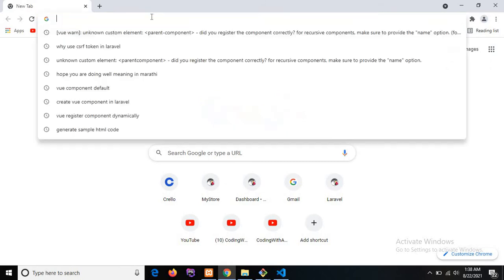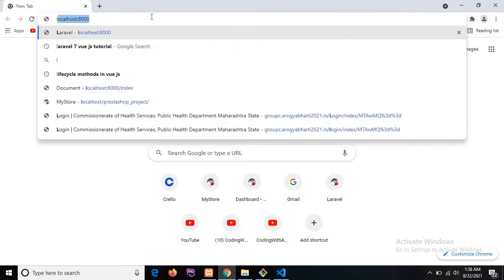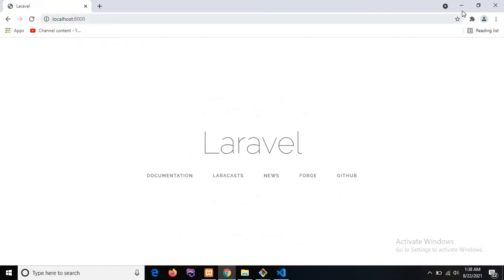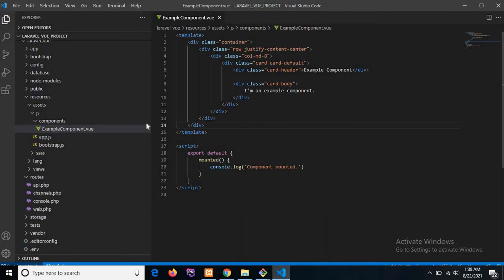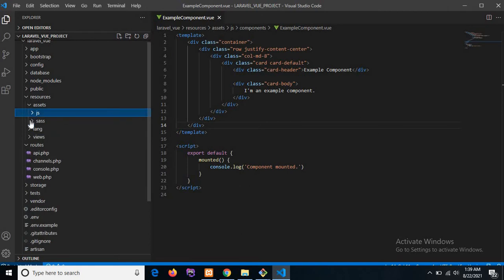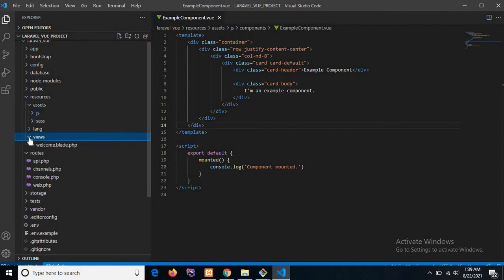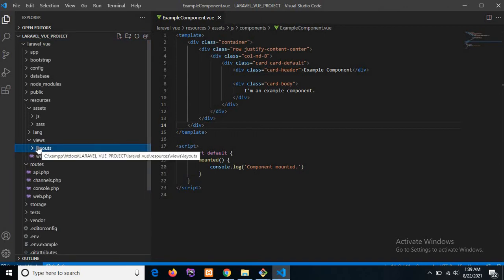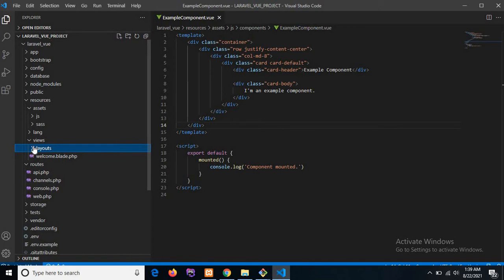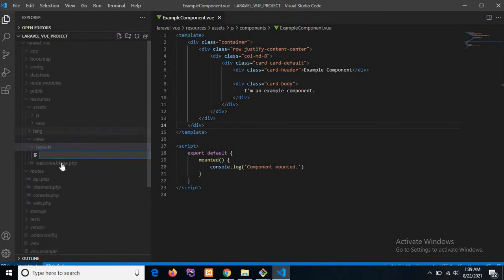Compilation is done. We'll check the project on the local development server running on port 8000 — our application is running. Now we'll start creating the component. Before component creation we need to create the layout structure for our application, so I'm creating a layouts directory under the resources/views directory. Under the layouts directory I'm creating one template file named master.blade.php.